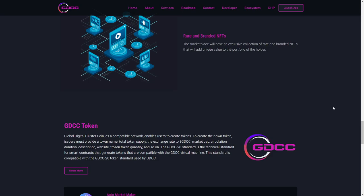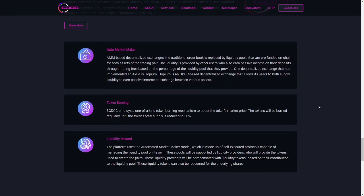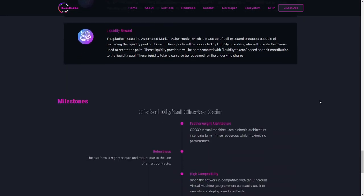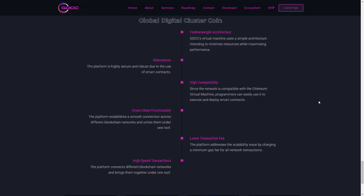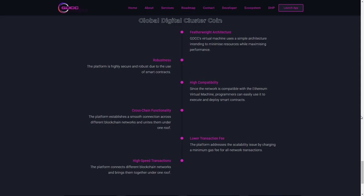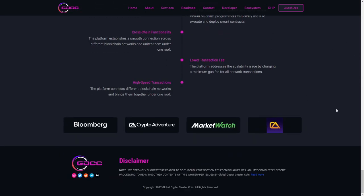Their other features might be auto market maker, token burning, and liquidity reward. We can also take a look at the GDCC milestones and their roadmap. Firstly, we have featherweight architecture where it is a virtual machine that uses a simple architecture. We have robustness, high capability, cross-chain functionality, lower transaction fees, and high-speed transaction options.